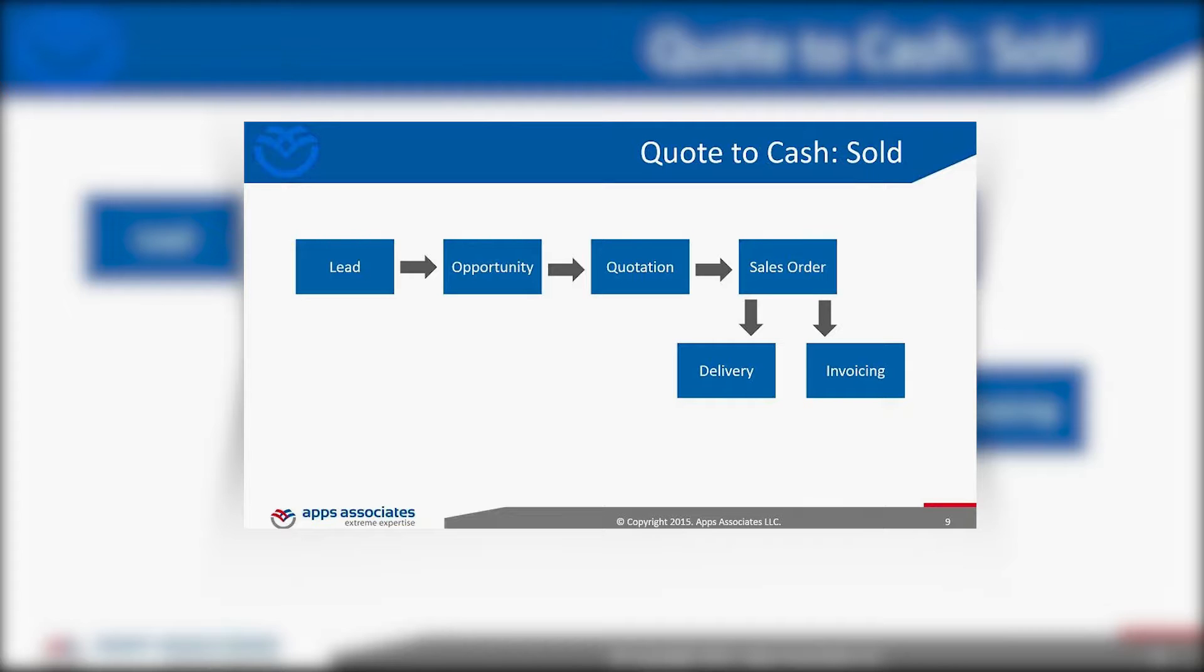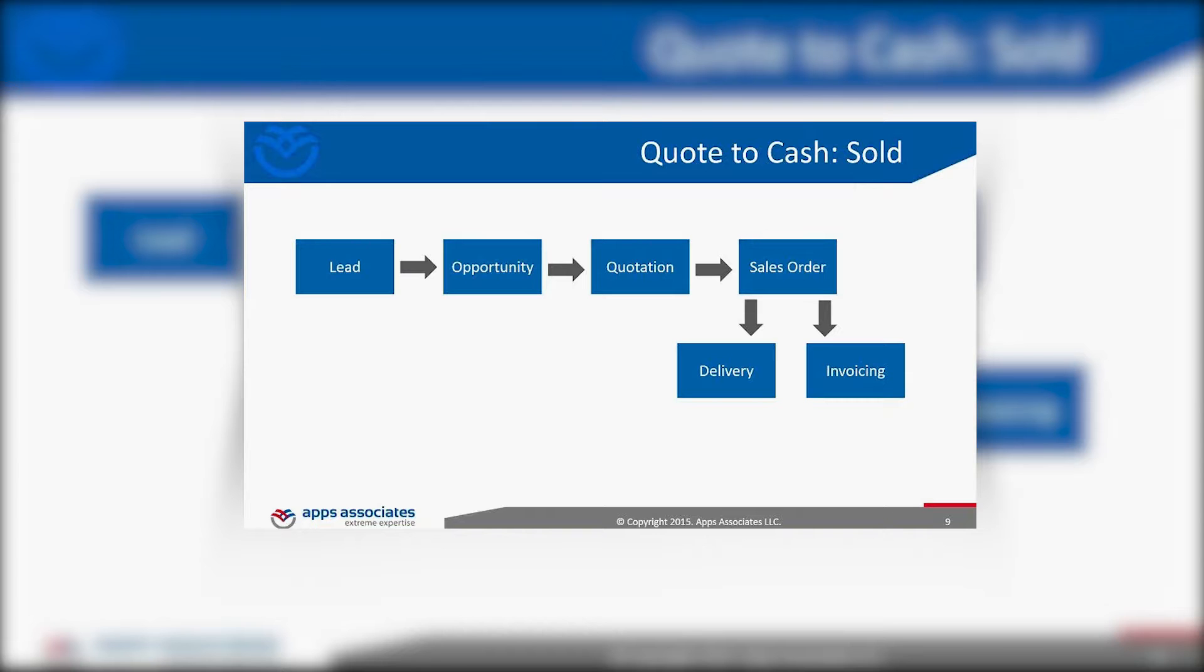As that happens, we automate creation of the sales order in ERP. That data is reflected back in Salesforce and in ERP in terms of provision, delivery, and invoicing. We get the product or service to the customer and it's fairly straightforward. This is what typically is bought at this level.